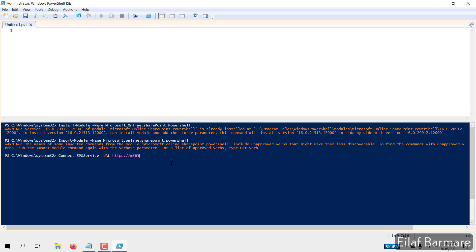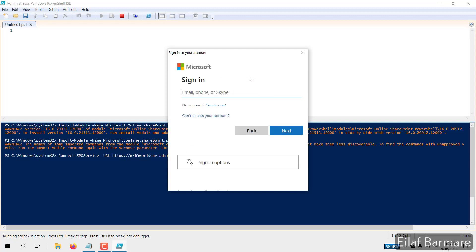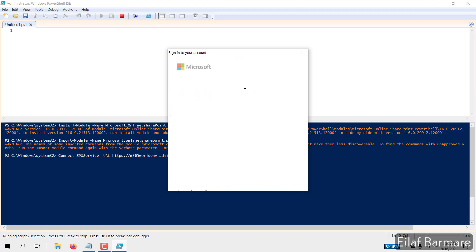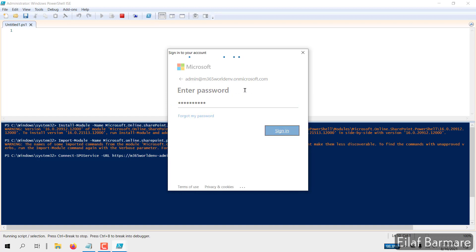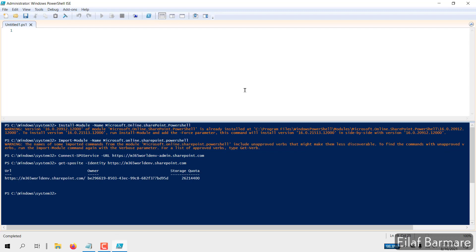Now once you import it, we'll connect to the SharePoint PowerShell module. In the URL, make sure you mention the SharePoint Admin Center URL. Hit enter, and in this window, provide your SharePoint admin or global admin credentials. And I'm connected. To test this, I'll use this command, and it's working.